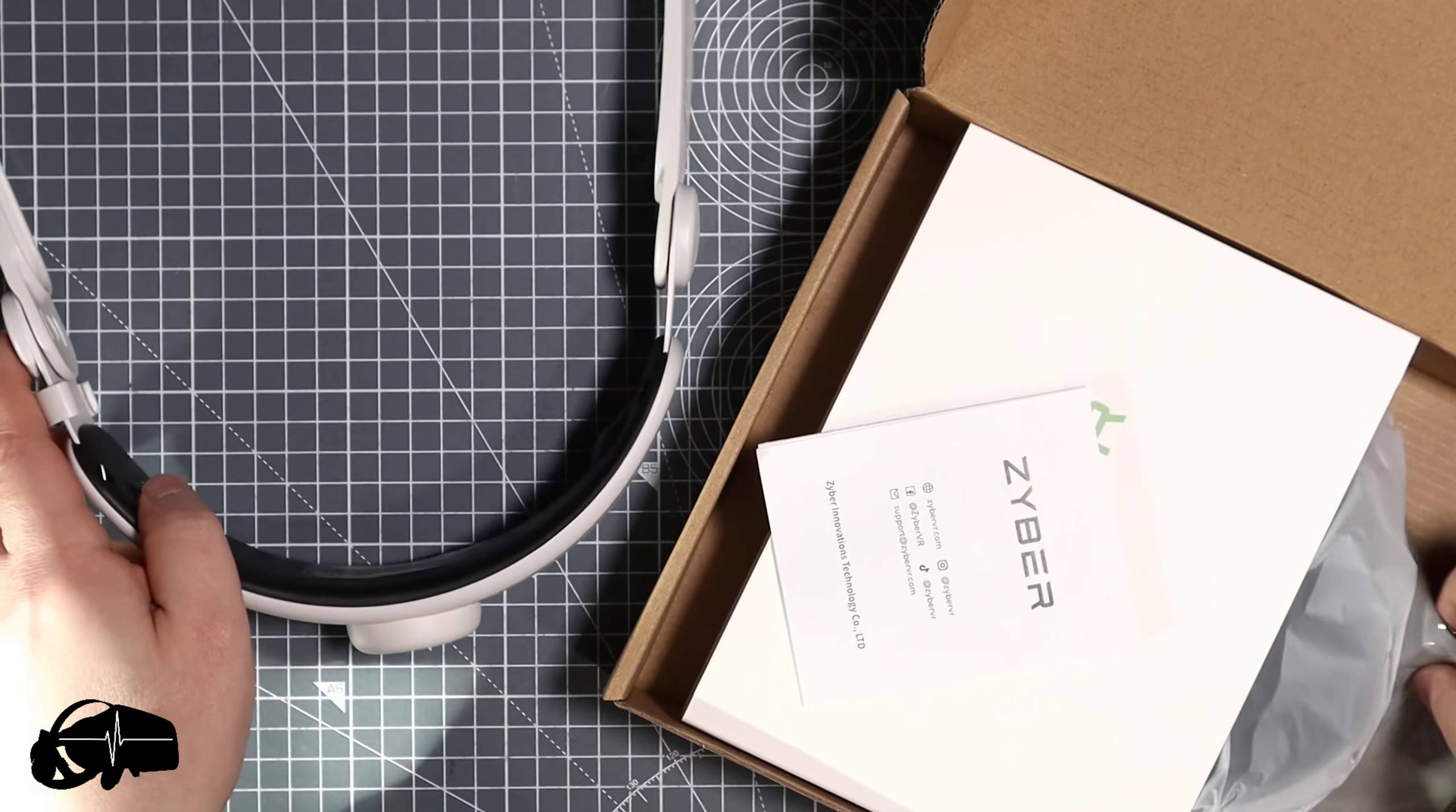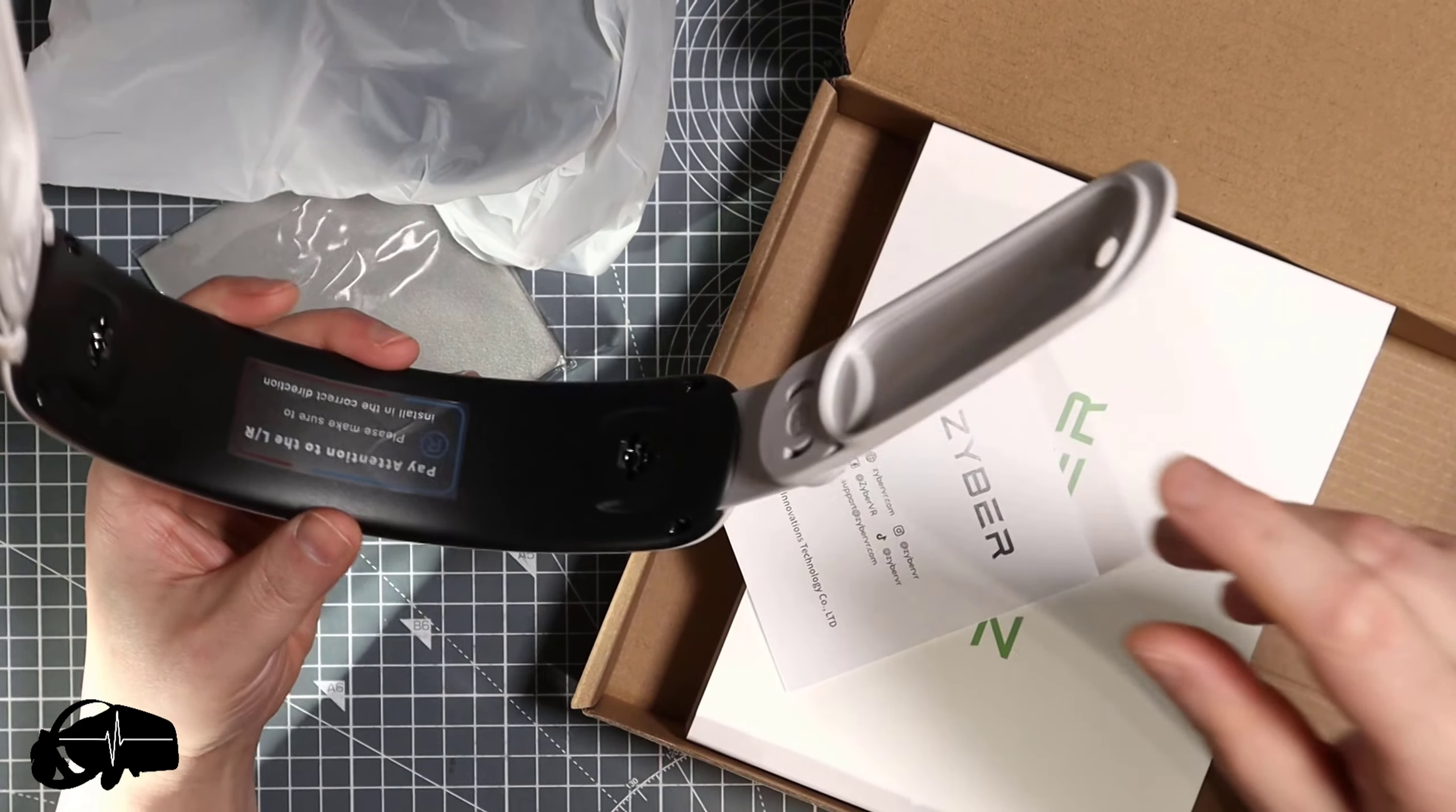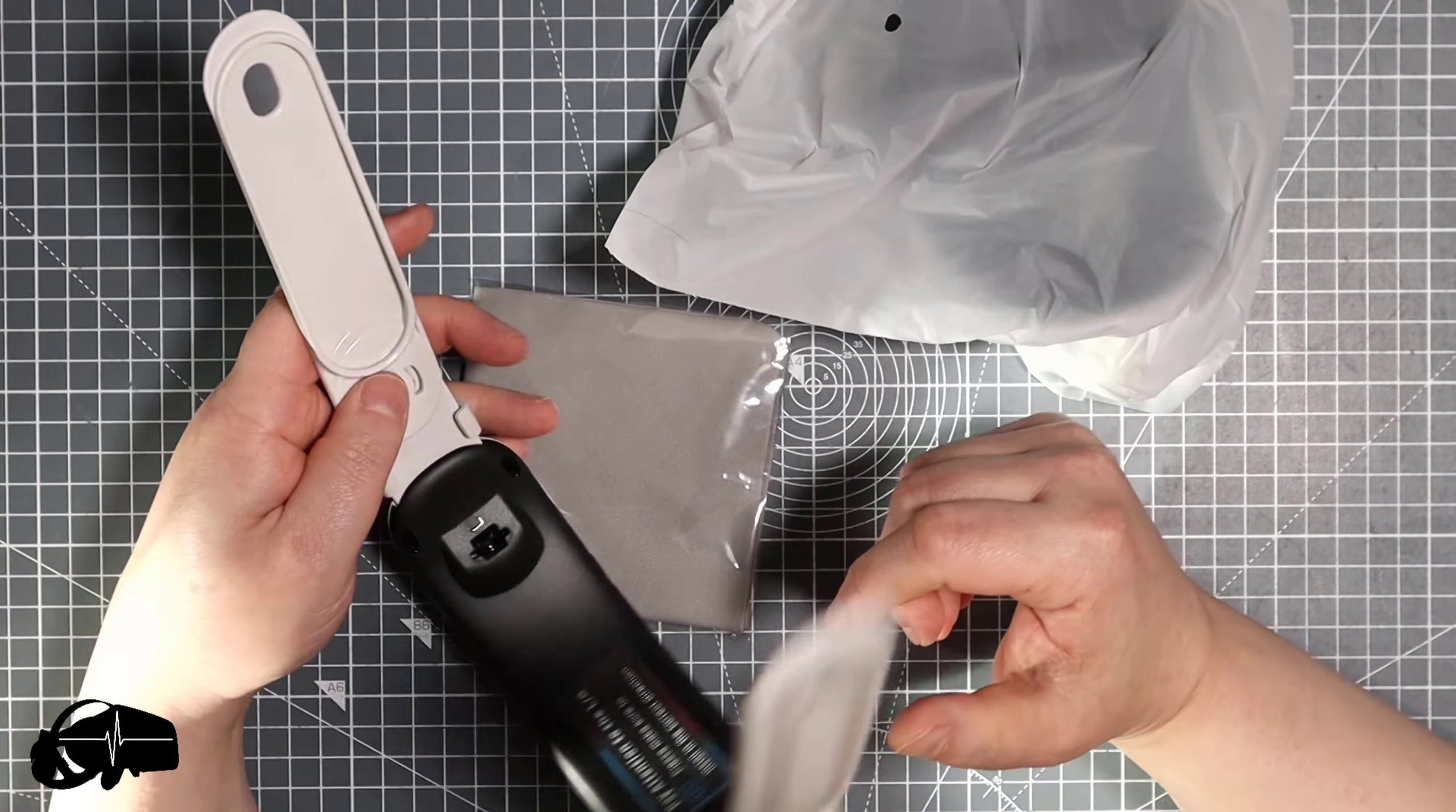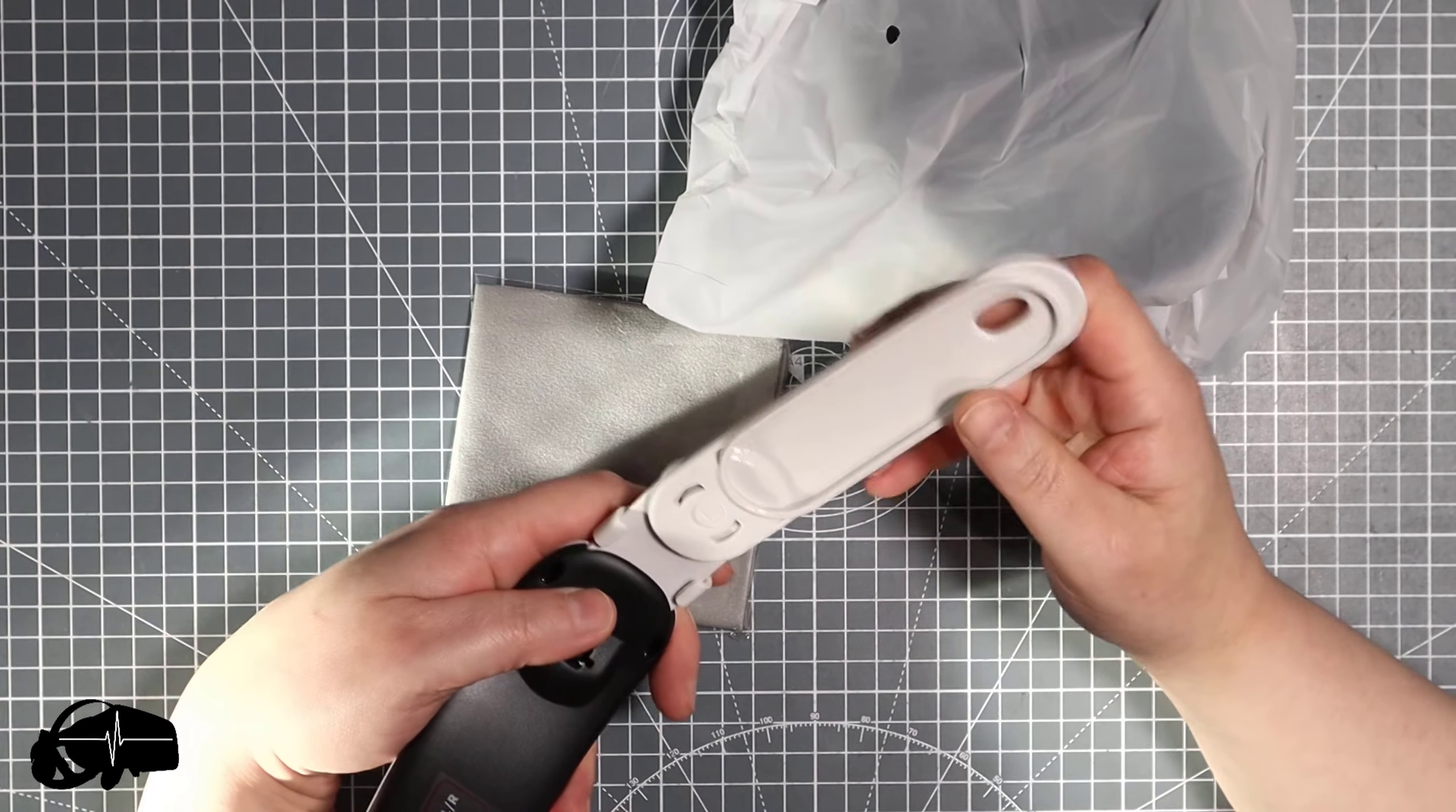Something that's quite disappointing about the Quest 3 is you can't use Quest 2 accessories with it since the design of these pieces here are a different size. So unfortunately if you do have a Quest 2 you can't simply just take your headband off and stick it on your Quest 3.